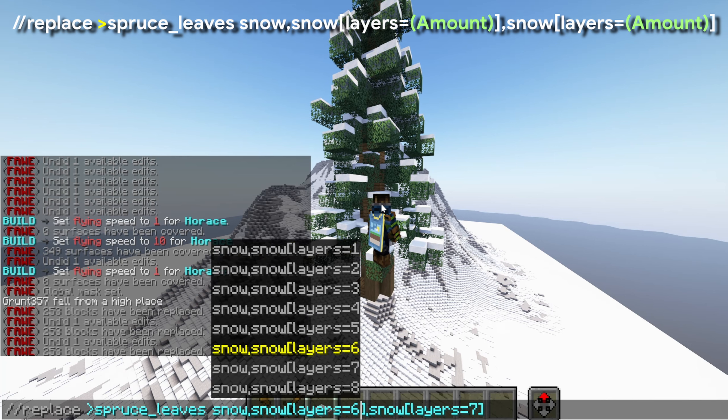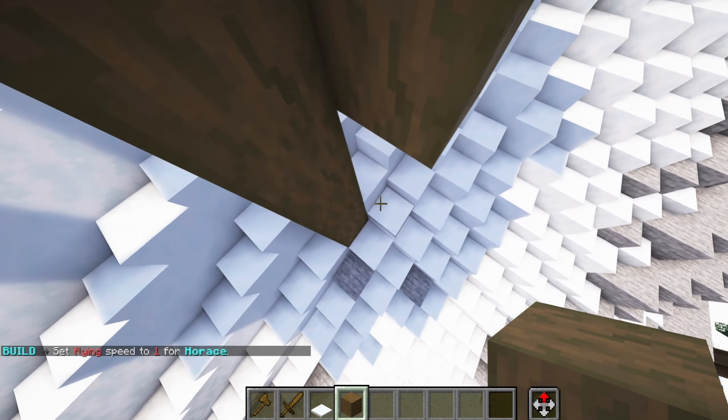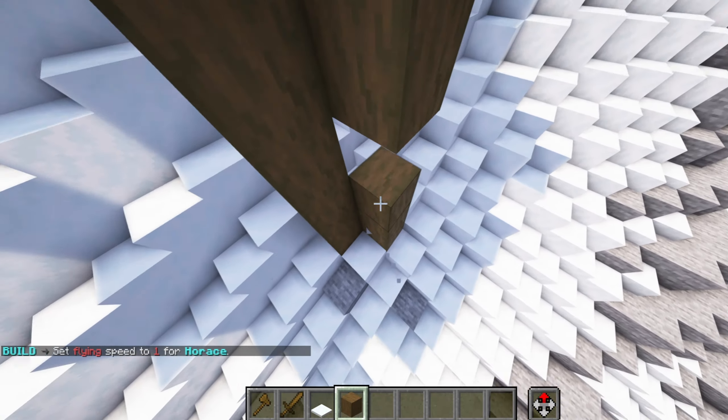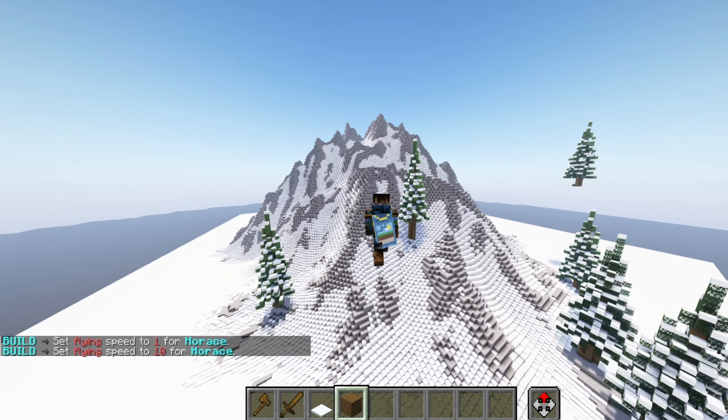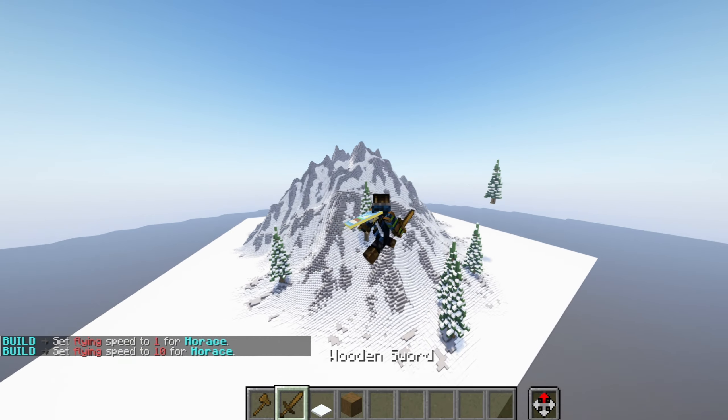Now we're going to copy this tree. We already have gmask 0 set, so you can go and paste your tree around the terrain. Try not to paste it right on the hills because you'll get a little error, and you'll have to come back and fix that manually. But just like that, you can add a bunch of trees to your landscape and it'll look so much nicer and much prettier.